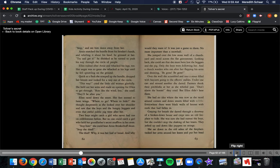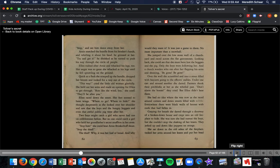Ellen raced down the street. Her feet seemed to have wings. Where to go? Where to hide, she thought desperately as she looked over her shoulder and saw the boys and hungry beggars and even that awful public pig were after her. Two boys might catch a girl who had never run on cobblestones before, but no one could catch a girl who held her grandfather's secret snuff box in her arms. Stop him, she could hear Arnie Brinkerhoff shout. Stop the thief! The thief! Why, it was her loaf of bread. Why would they want it? It was just a game to them, no more important than a snowball.